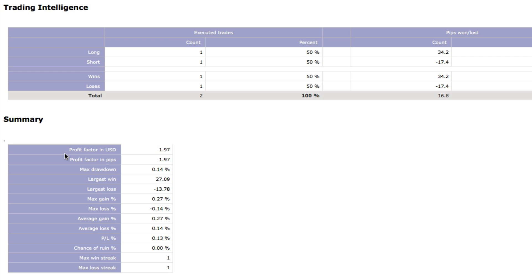The Max Drawdown shows the percentage between the highest and lowest point of your balance. You can also see your Maximal, Minimal, Average or Total Gain and Loss as a percentage of your initial balance.